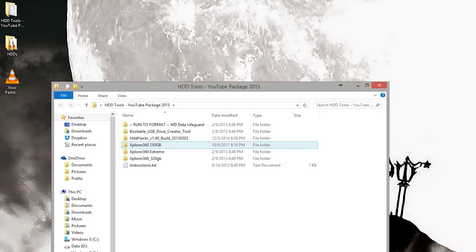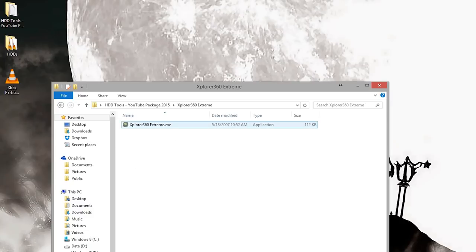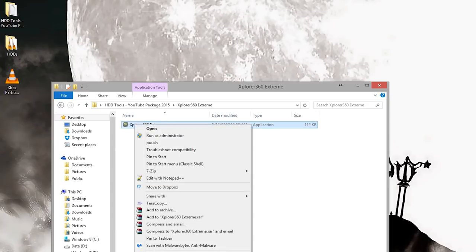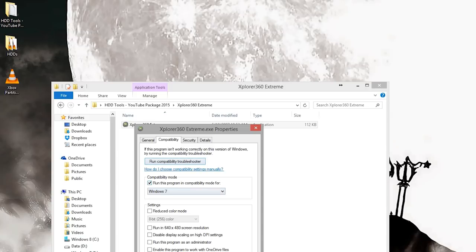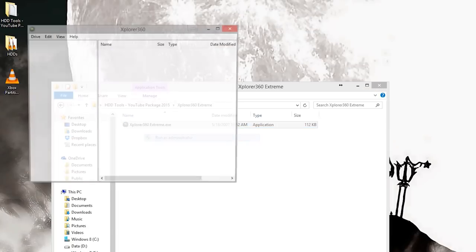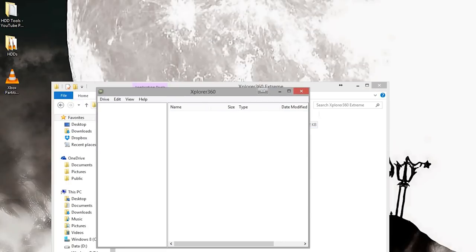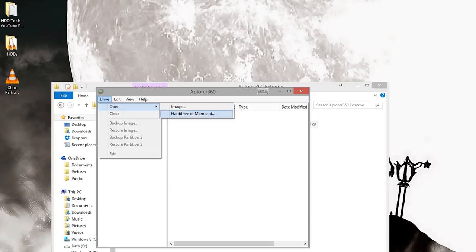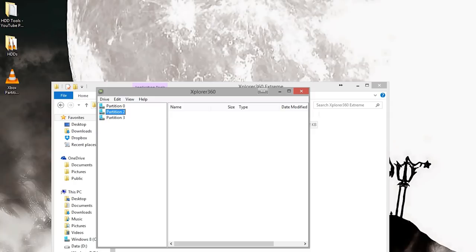Open up your HDD tools again. You want to open up the original Explorer 360 Extreme. Double click this. If you're running on Windows 8, you might have some trouble. Right click, go to properties, go to compatibility, check run this program in compatibility mode for Windows 7. Hit OK and run as administrator. Go to drive, open hard drive or mem card. It should load up your drive.